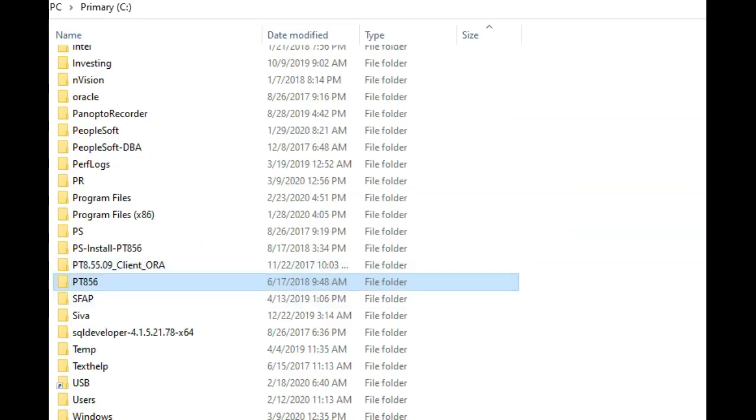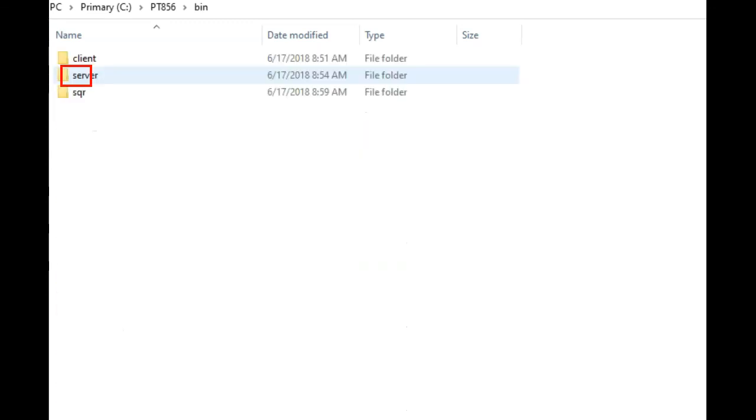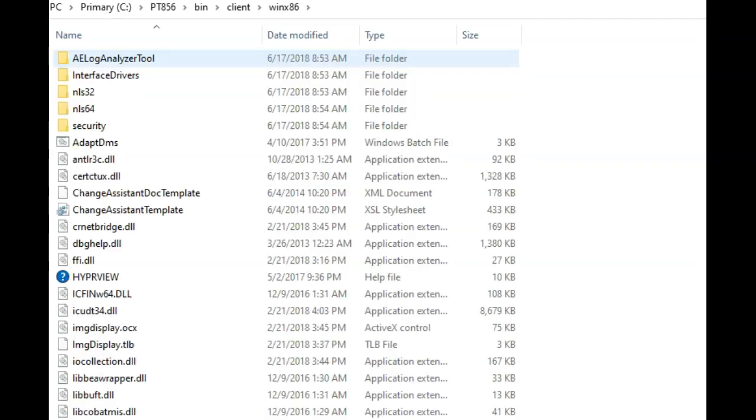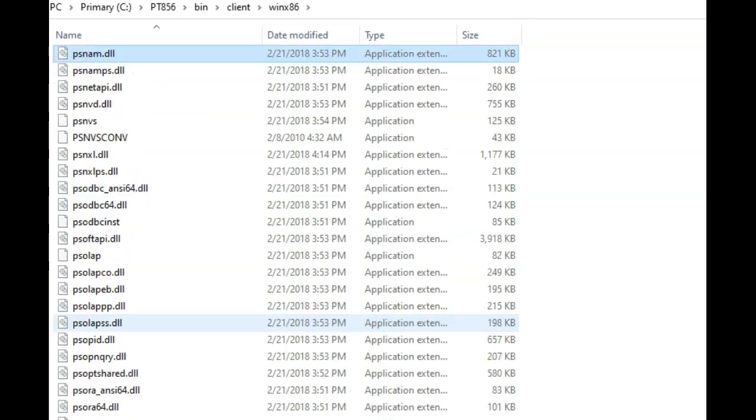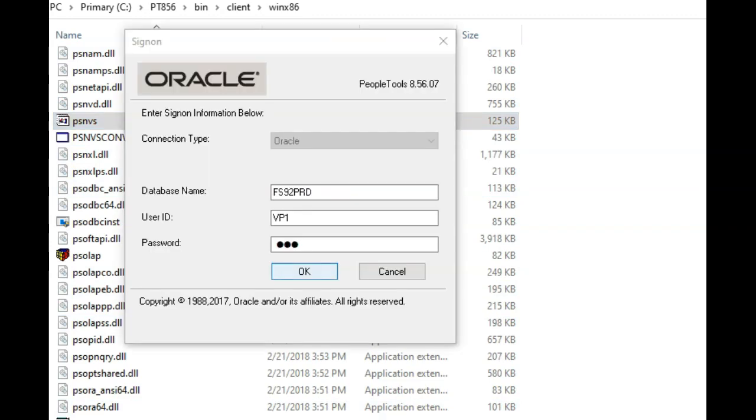This is what he did. He navigated to PeopleTools Home, Bin, Client, Win86 and looked for the file PSNVS. Just double click it. Now we have opened the Envision Thick Client.